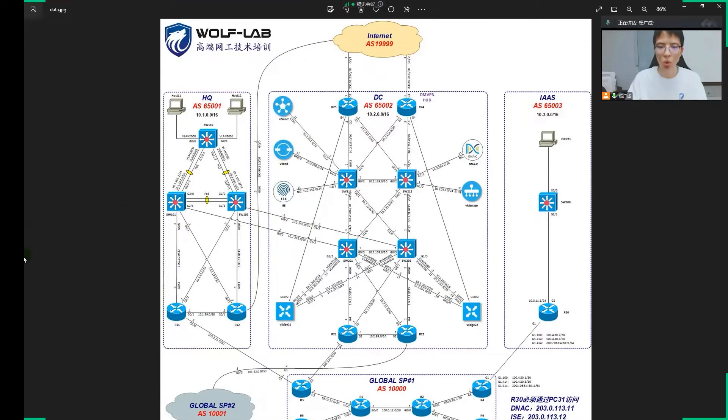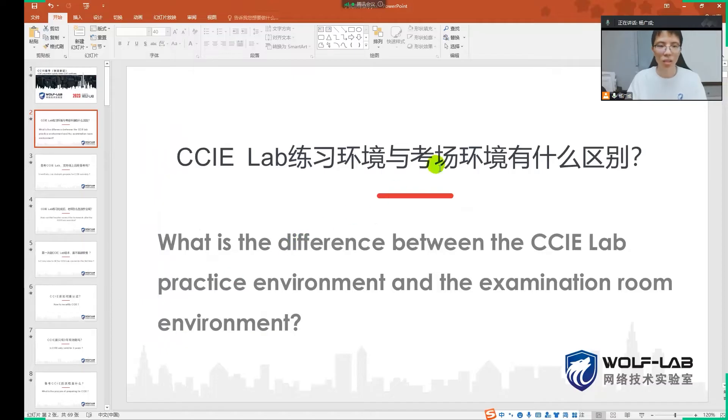All in all, the 591 practice environment and the examination room environment is exactly the same.